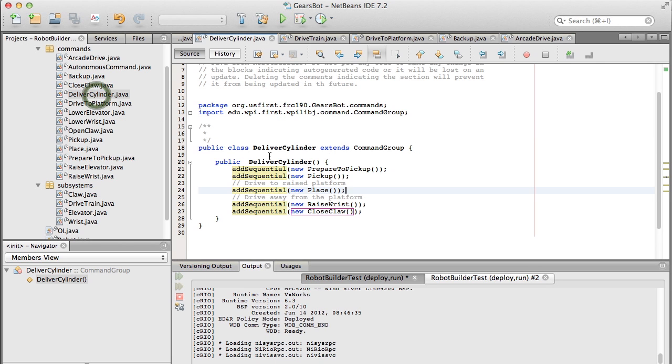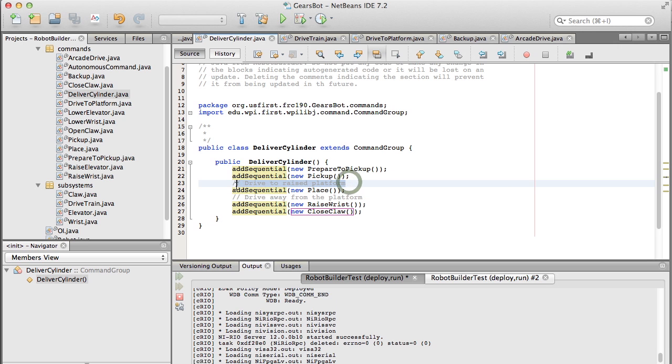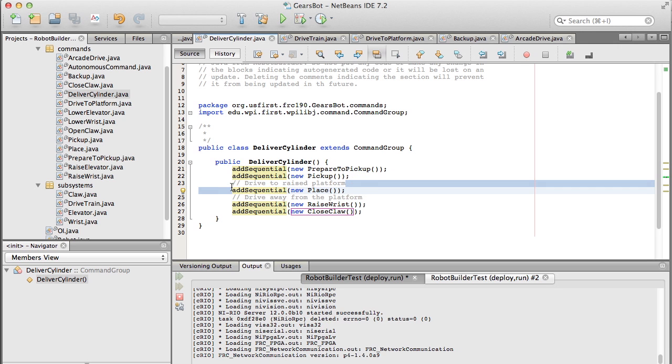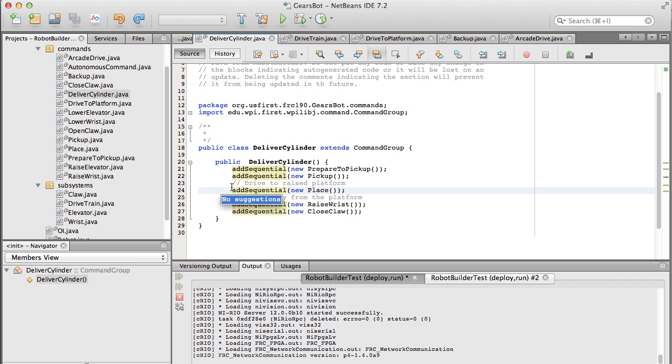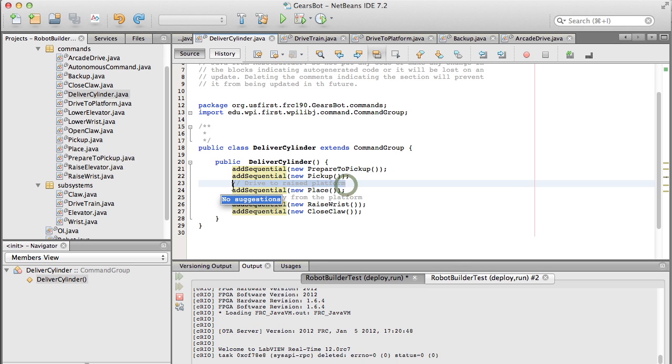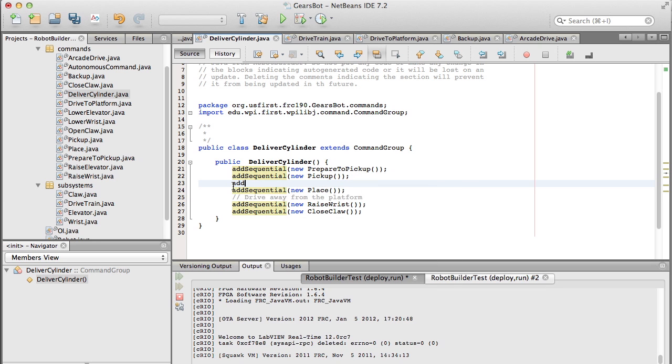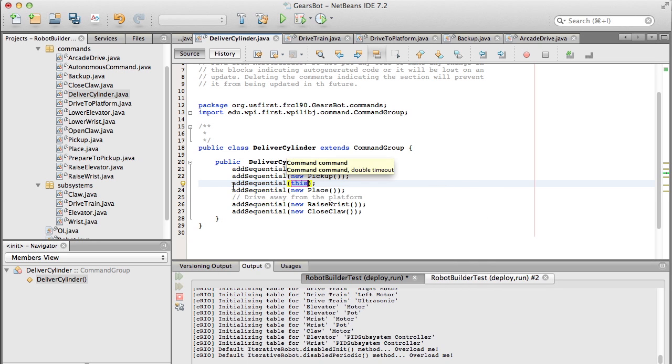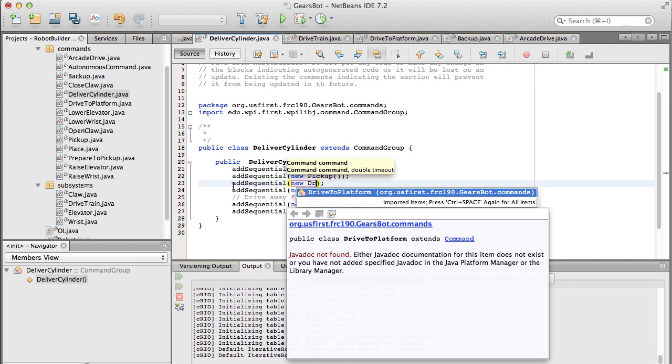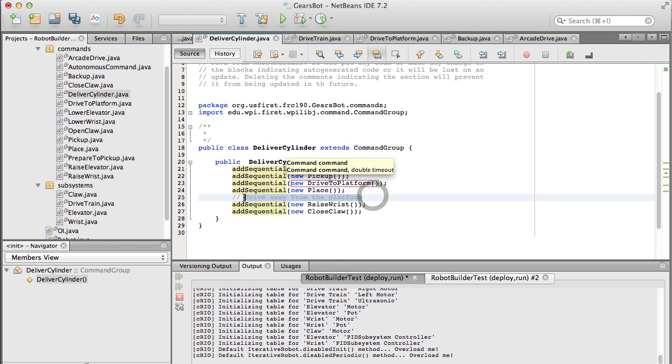Next we want to do is we just want to add it into the deliver cylinder. So we had that deliver cylinder. We had some comments there before. We were going to drive to the platform and drive away from it. So now we're just going to fill those in with our new commands that we just wrote. So drive to the platform. And the other one is to back up.